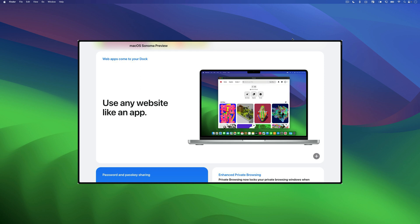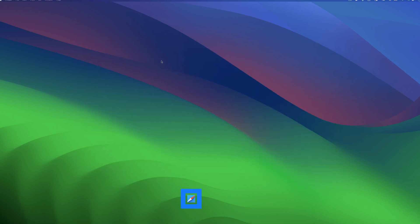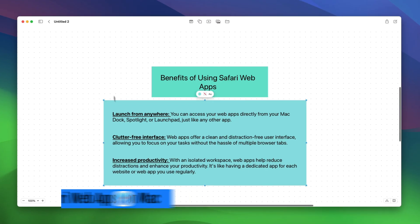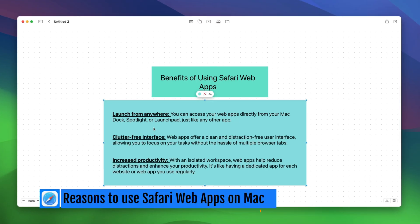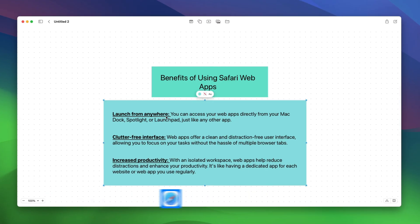Before we begin, here are a few reasons why you should use Safari Web Apps on your Mac. The first reason is that you can launch these apps from anywhere. You can access your web apps directly on your Mac from Dock, Spotlight, or Launchpad just like any other native app.